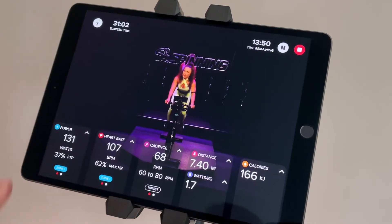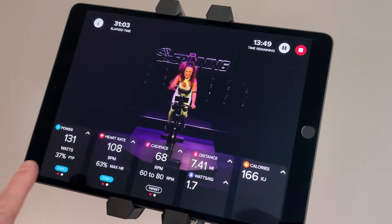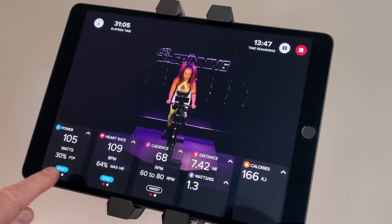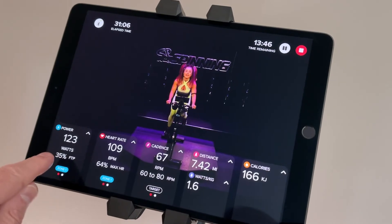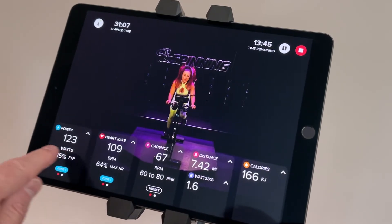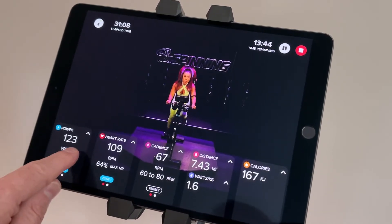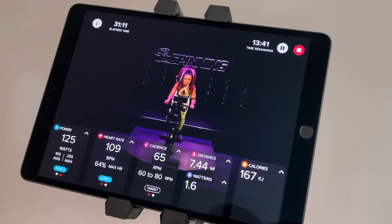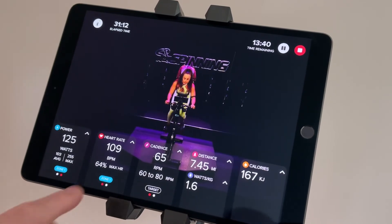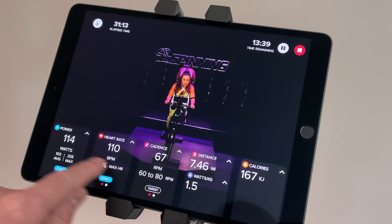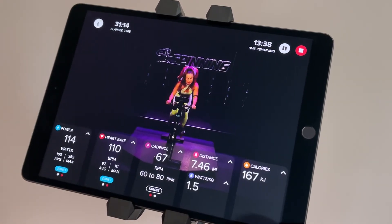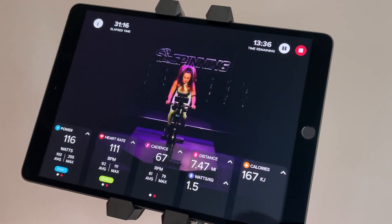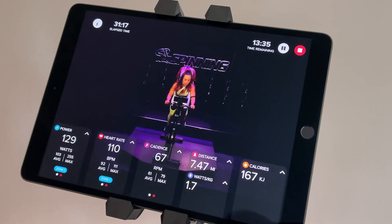Another great thing with the first three windows is a swipe function. Right now I've got percentage of FTP shown in the middle — if I swipe left, it allows me to see my averages. Same thing with heart rate, there's my averages. Same thing with cadence, there's my averages.